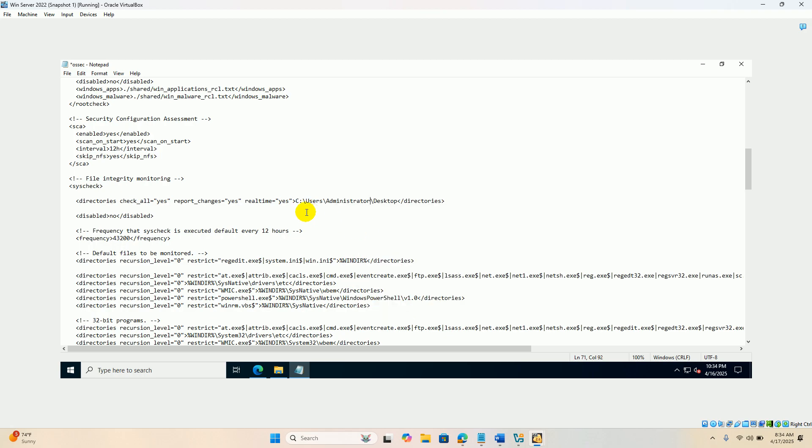It's C colon users administrators. The user would be like Tom or Jerry or Ahmad, something like that. So you have to change that. Desktop.